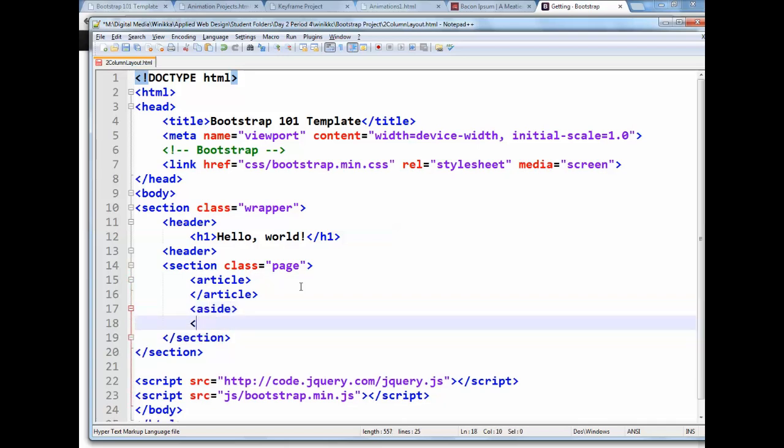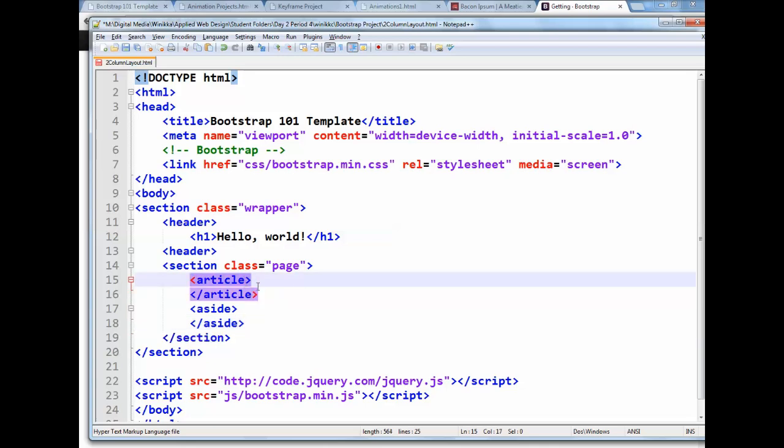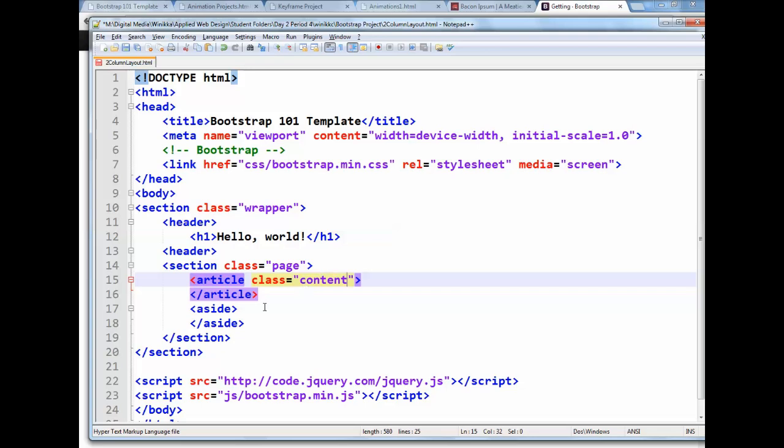We're going to go ahead and give these names. So I'm going to put on here article. We're going to give it a class of main. It could be content also if you want. I'm going to change it to content. And aside, we're going to give it a class of sidebar.